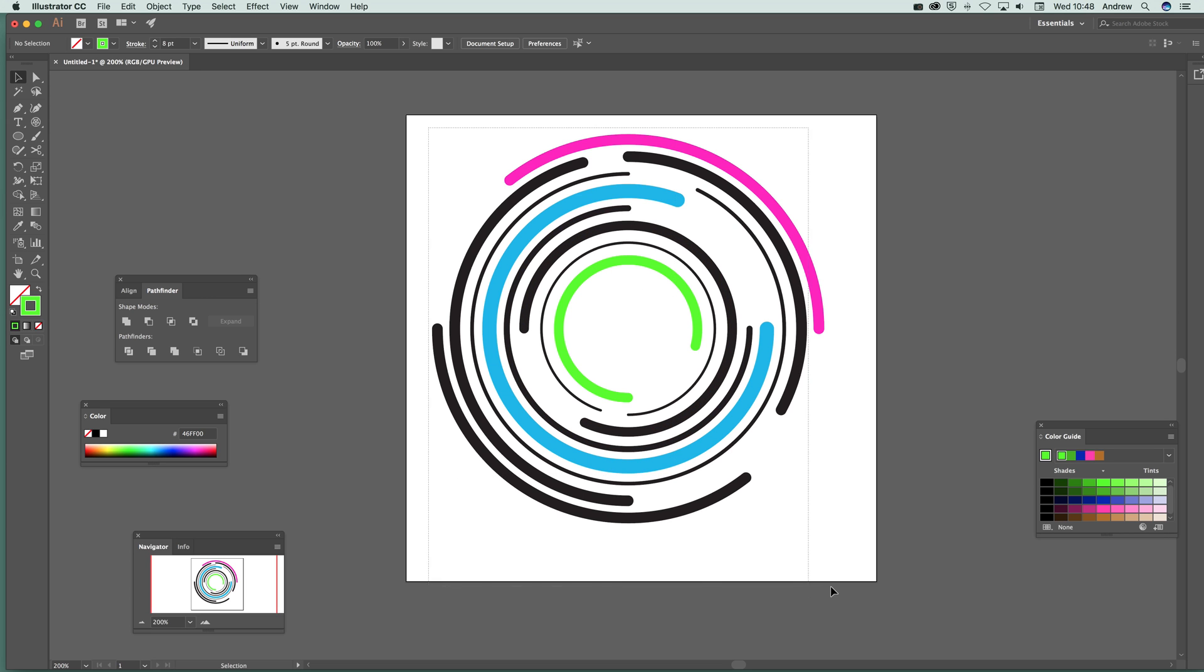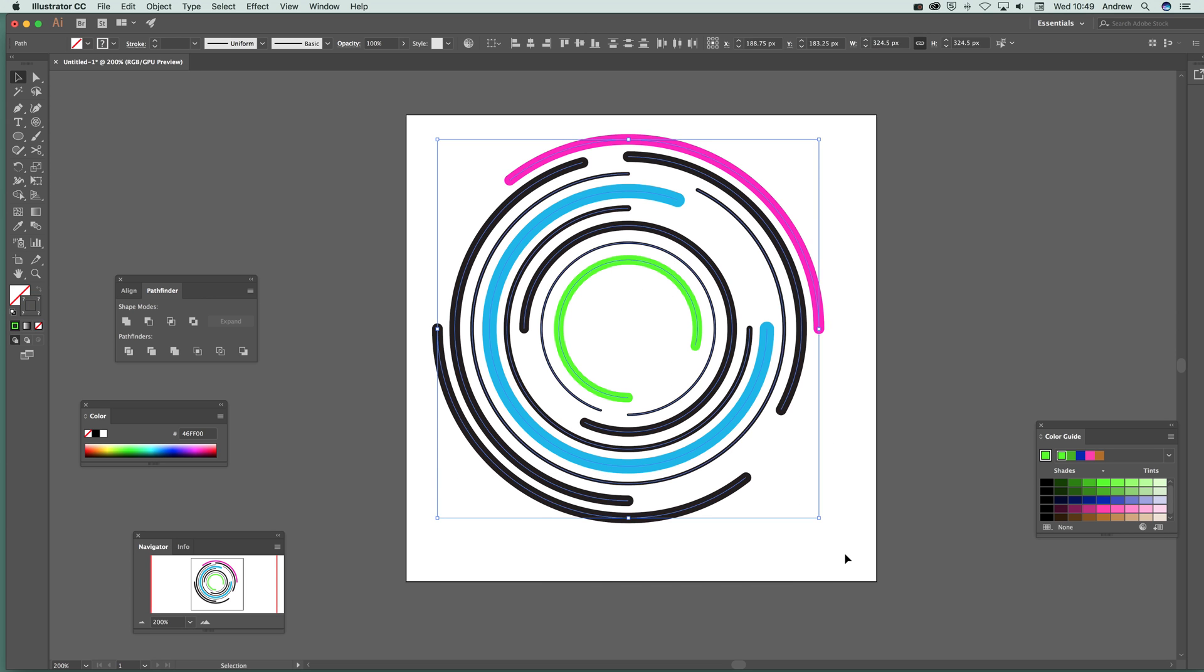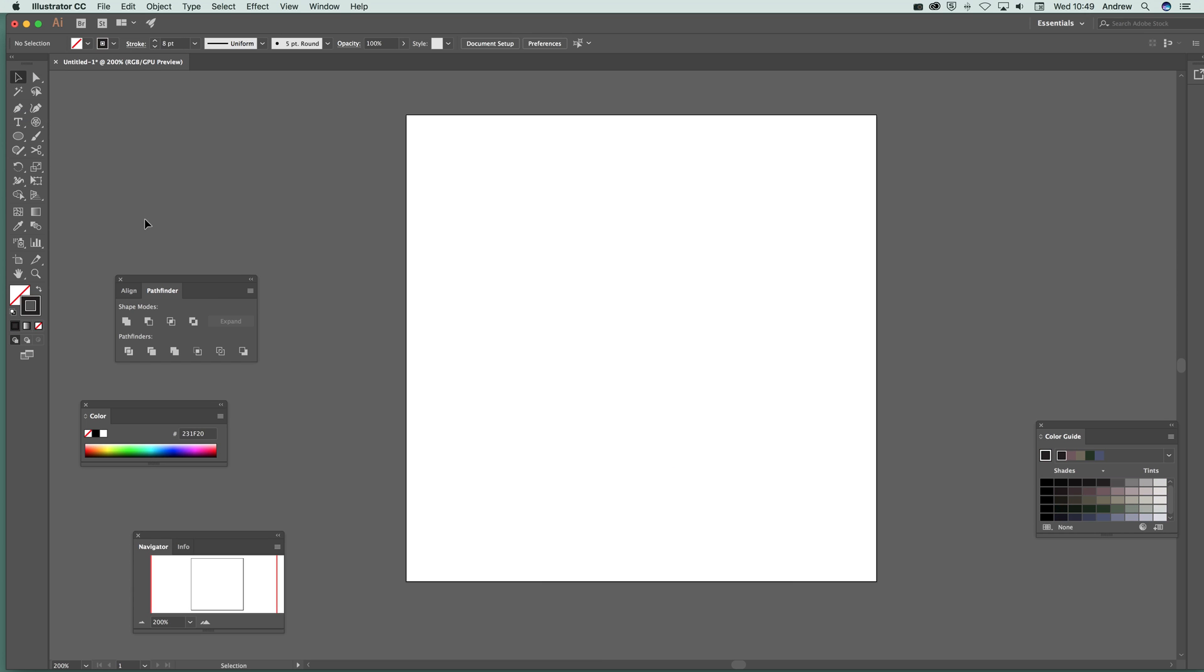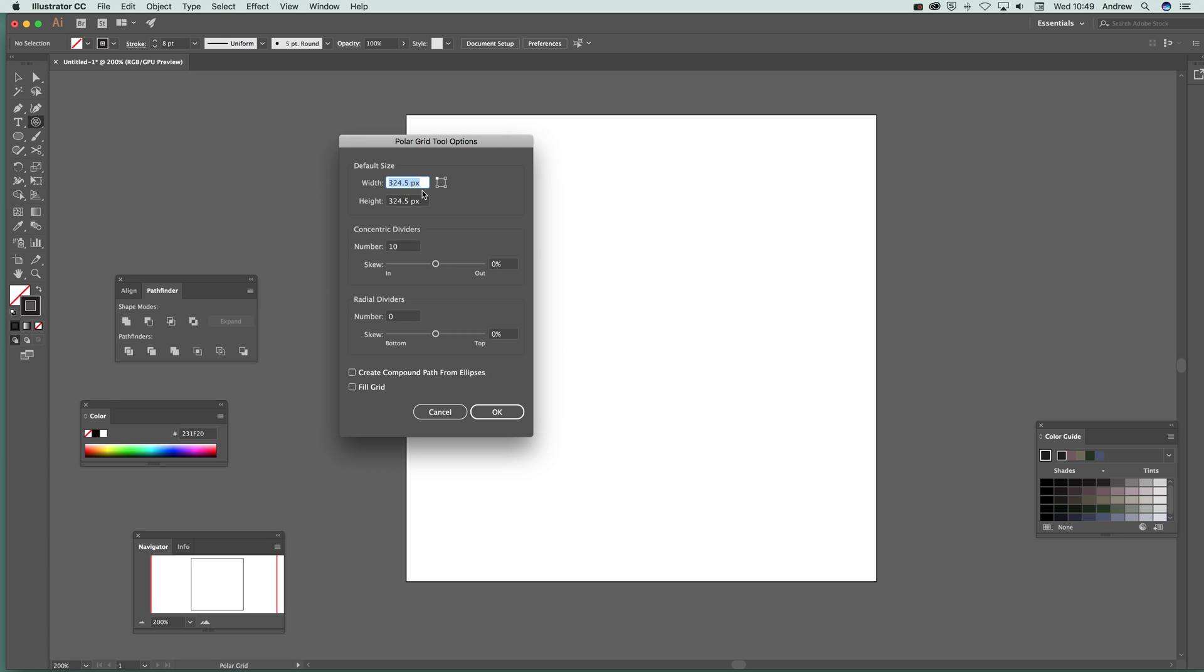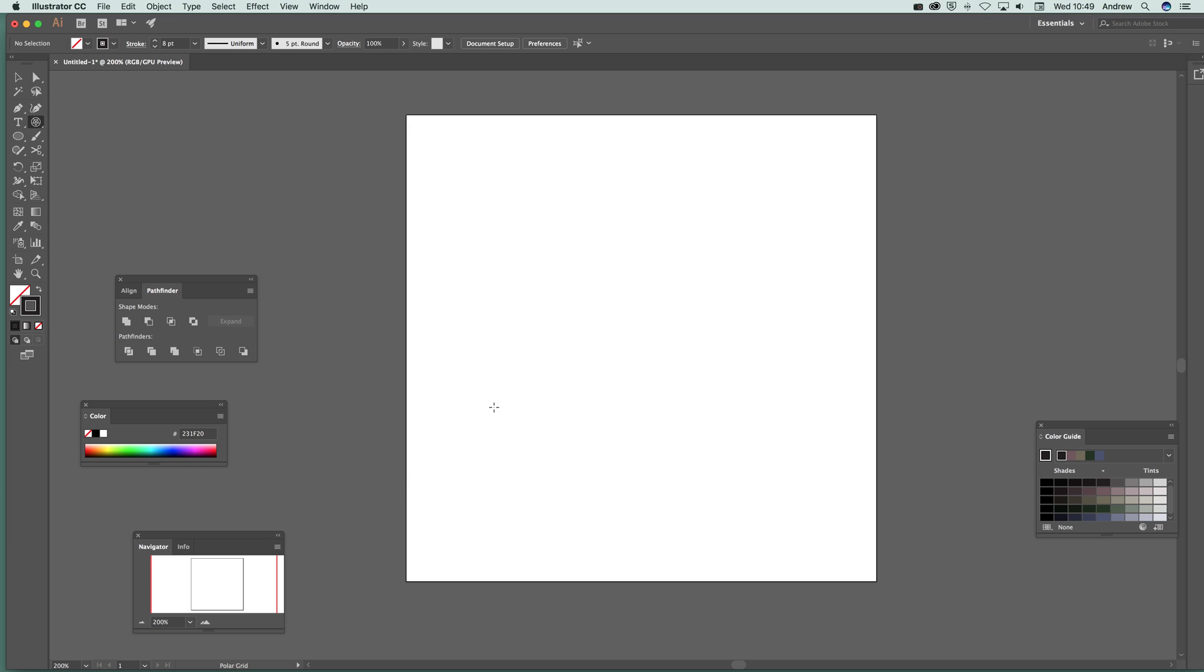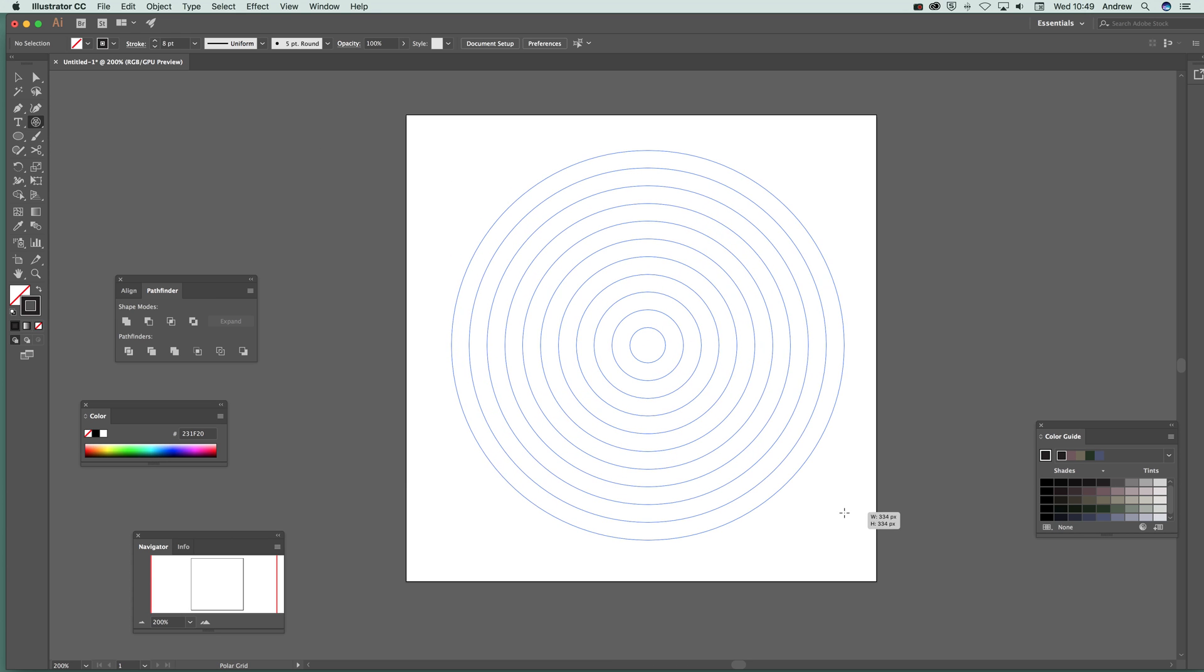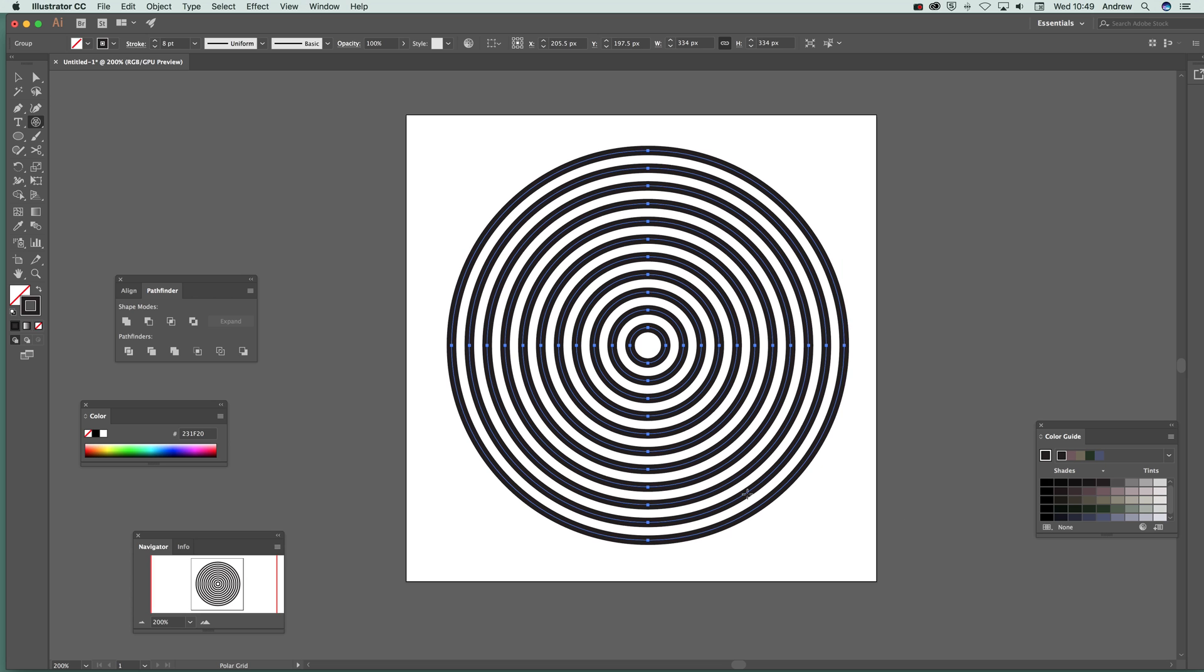The first thing to do is select all of that and remove that. Now I'm just going to put that back to black and now I'm going to go over to the Polar Grid tool. So select that and I'm going to go for stroke 8 point and black. Click on that to show the settings. Concentric dividers 10 and radial dividers 0. Click OK. Hold the shift down and create the lines.